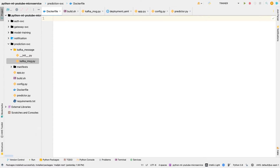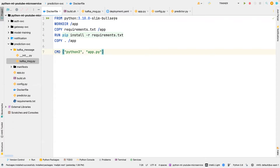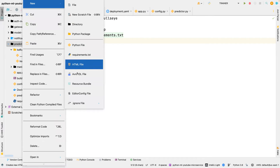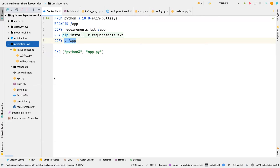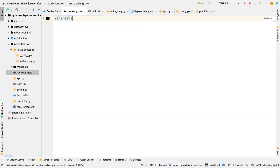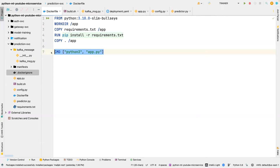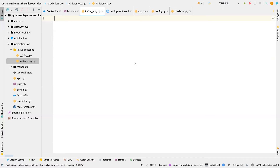The Dockerfile is straightforward — I'll paste it and explain. We're using a base image, setting the working directory, copying requirements.txt, installing everything in it, and copying all the files. I also created a .dockerignore file to ignore certain files like the manifest folder and build.sh. I don't need those two files in the Docker image. We run app.py using the CMD command.